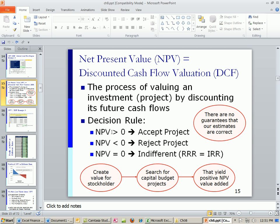The formal NPV rule is straightforward: if we calculate net present value and it's greater than zero, that means we're adding value — we accept the project. Any time we get a net present value of less than zero, we reject the project. If equal to zero, we're indifferent, because the required rate of return equals the internal rate of return. Any time we get a positive net present value, you take the project.